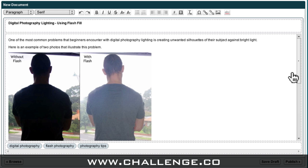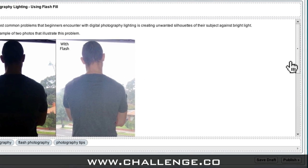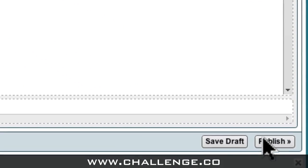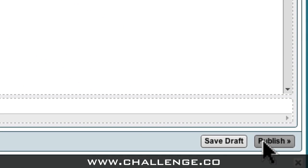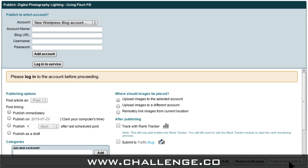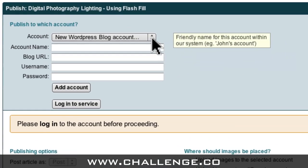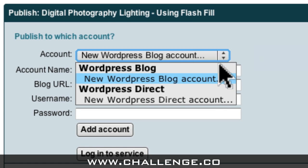And here is the article that I wrote and saved earlier. Now that you've set up your WordPress Direct account we can come down here and click the publish button. The first thing we need to do is to enter our WordPress Direct details into Market Samurai so that we can connect to our account and upload our articles. So from this drop-down box up here I'm going to select New WordPress Direct Account.